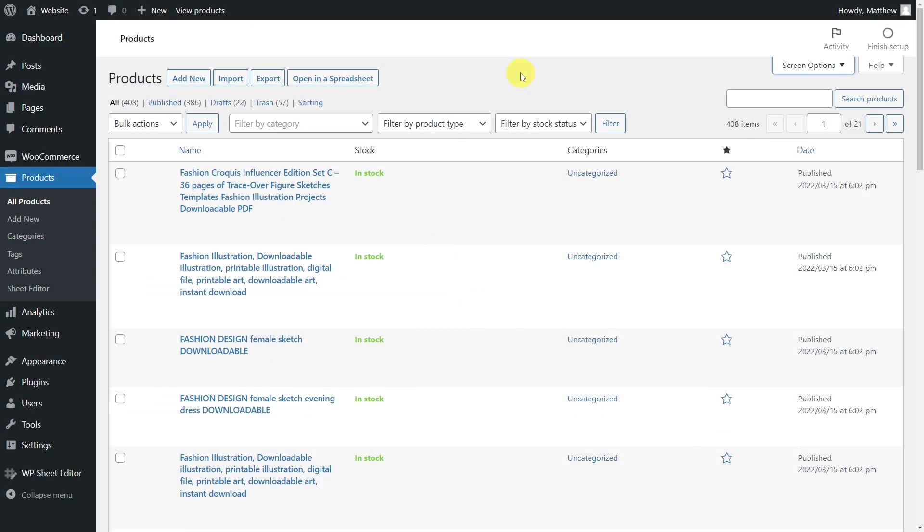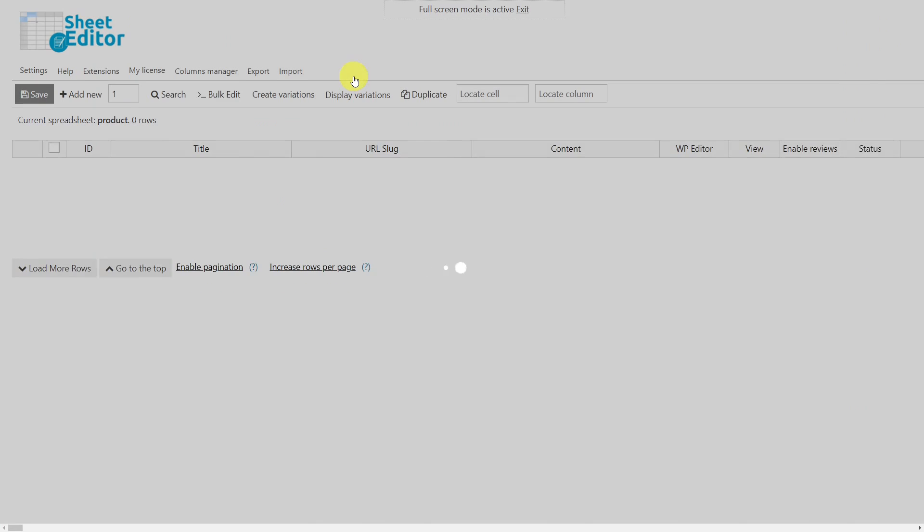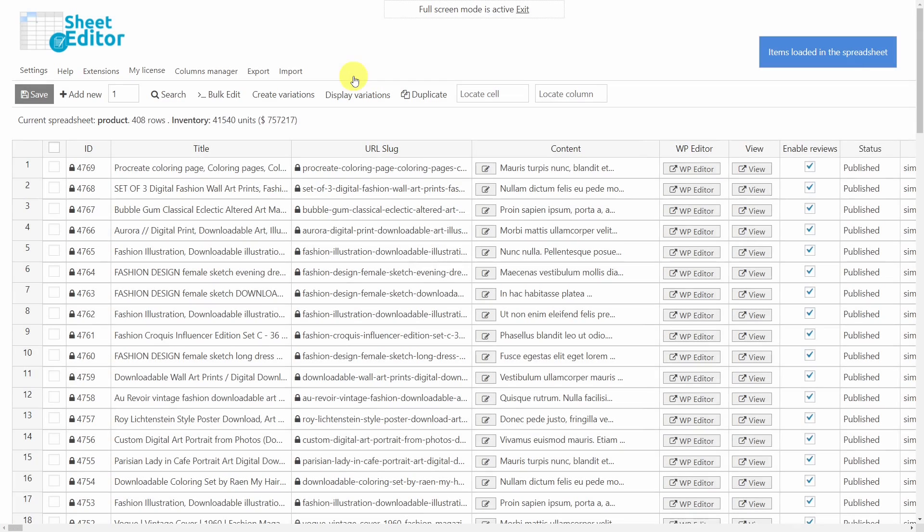Sometimes we import thousands of products from our wholesalers and make a mistake during import that causes us to end up with hundreds of duplicate products. To fix this, we can either delete everything and import again, which means double work, or just remove the duplicates quickly using the WP Sheet Editor plugin. This plugin allows you to do advanced searches and apply changes to lots of products at once with its powerful bulk edit tool.